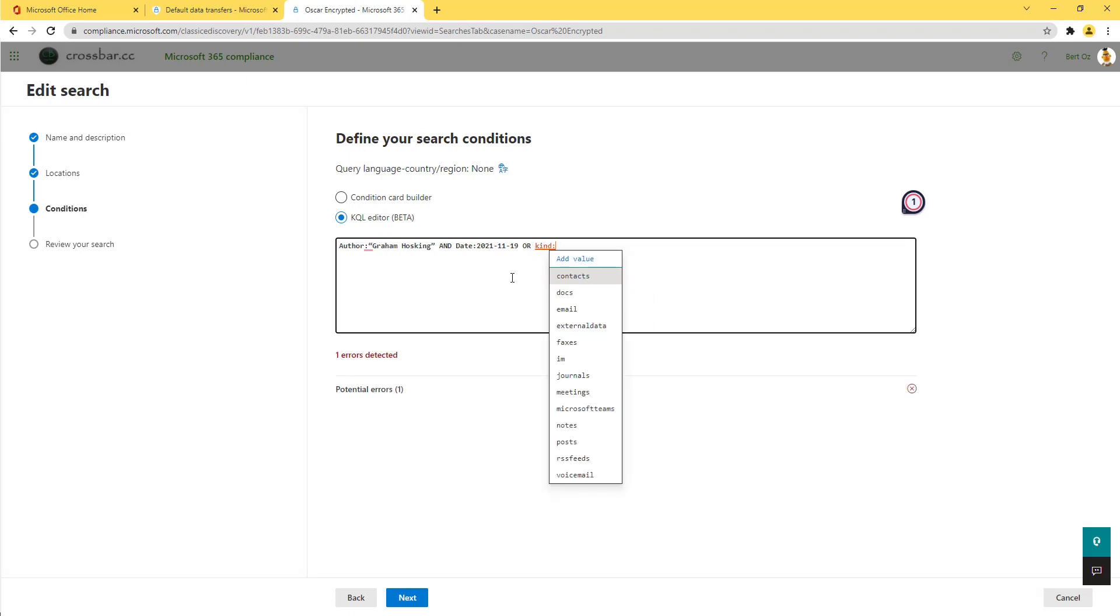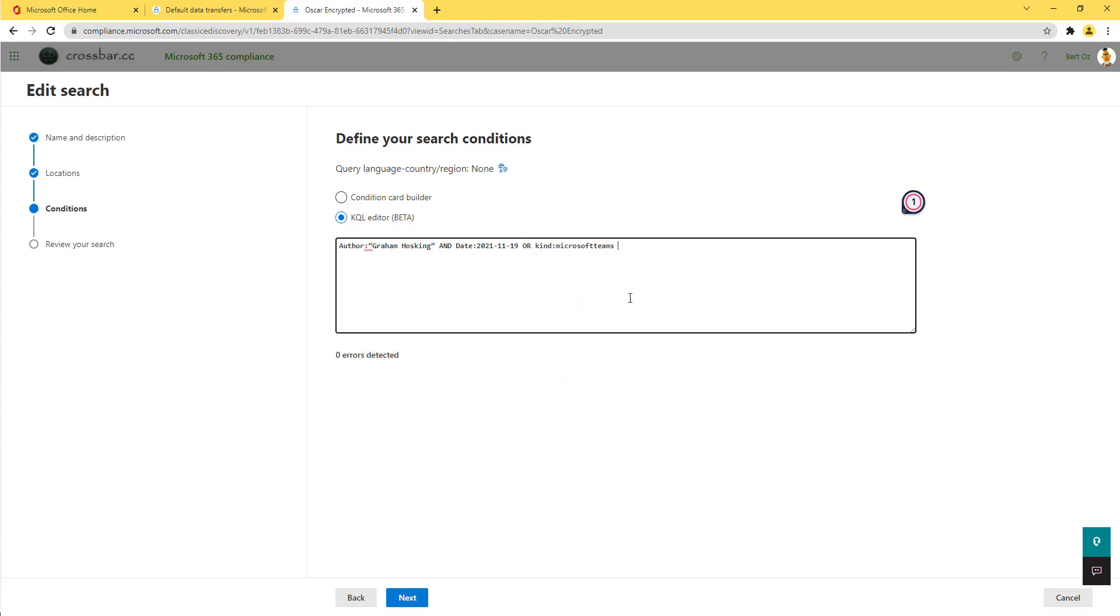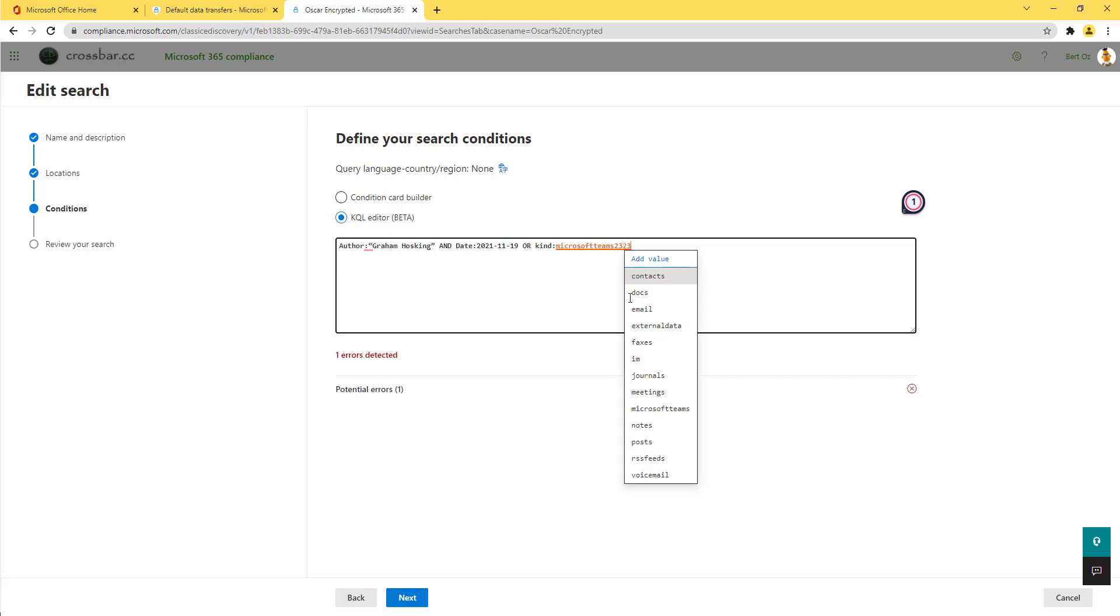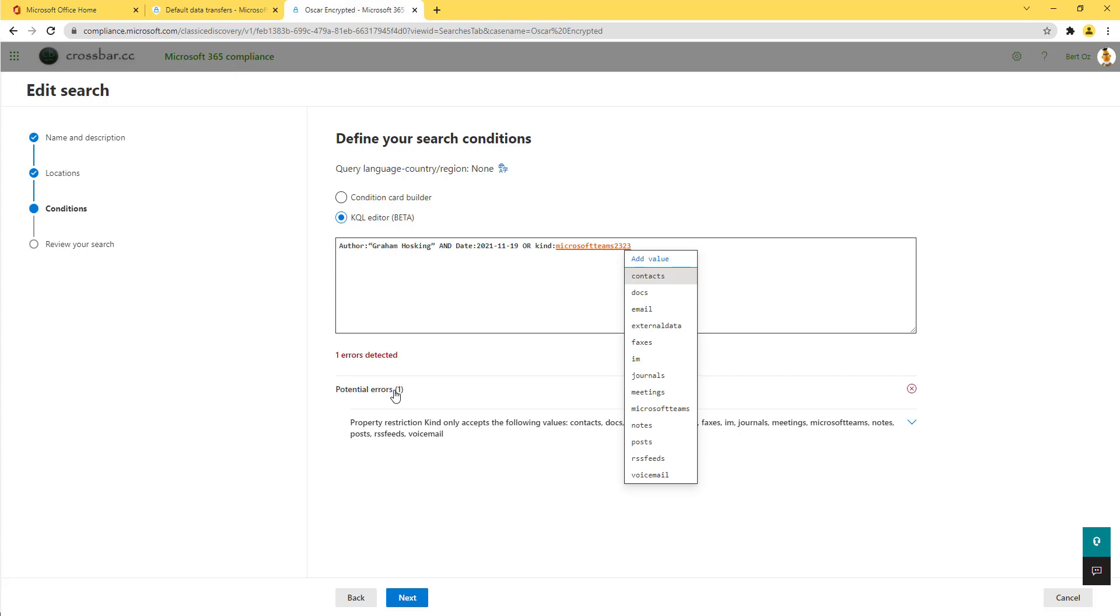So if I'm looking for Microsoft Teams, I can either type in Microsoft Teams, or I can just click on it. If I make an error in here, and I type something that isn't a value, you'll see that the user interface then is saying there's potential issues with this.